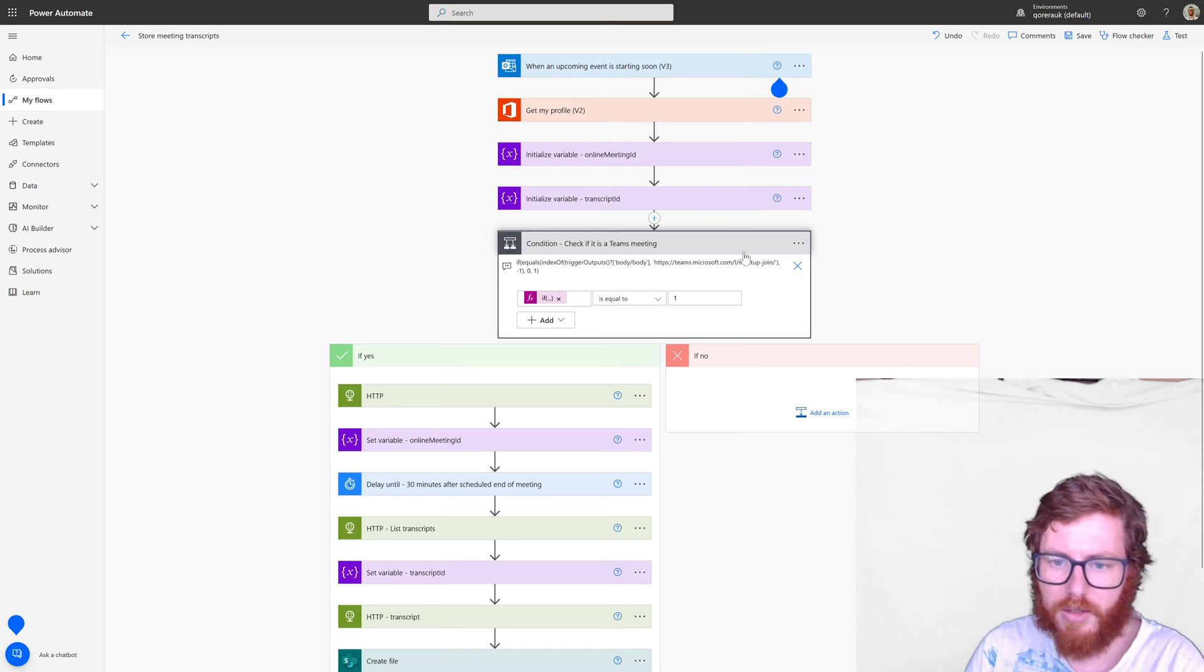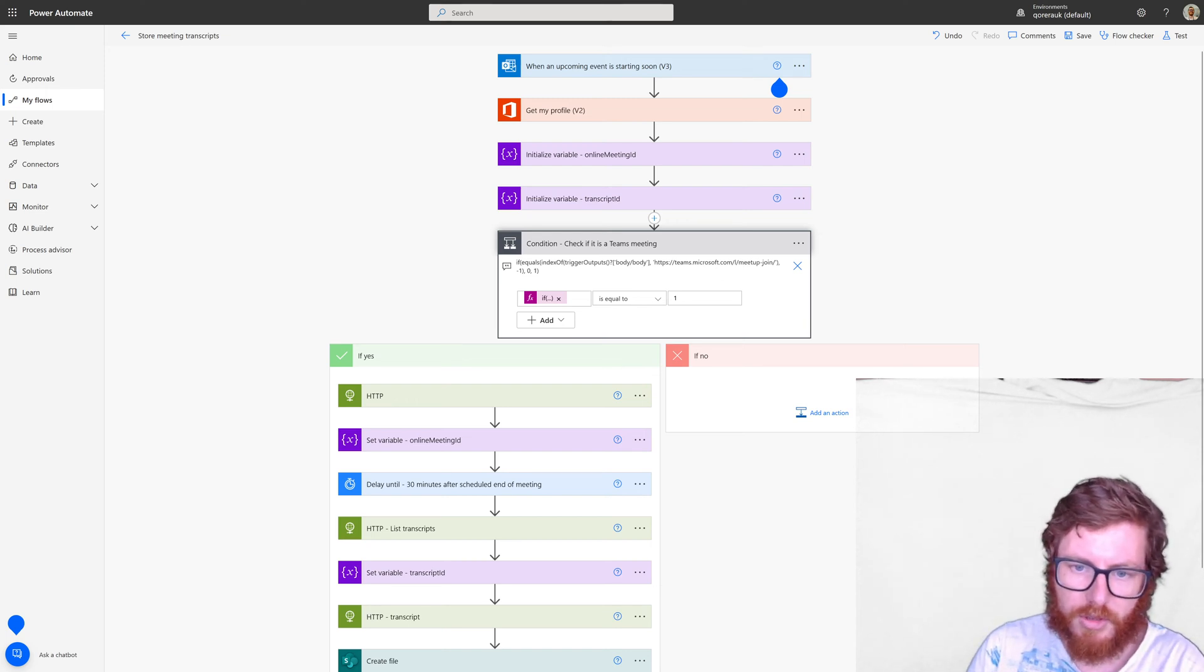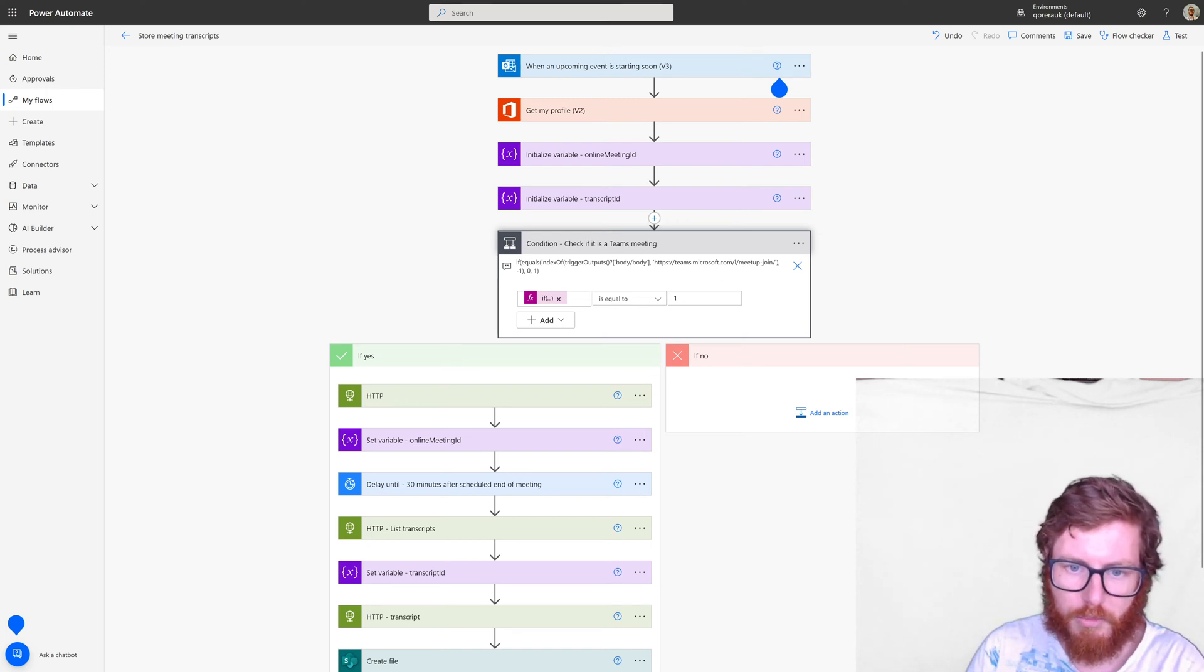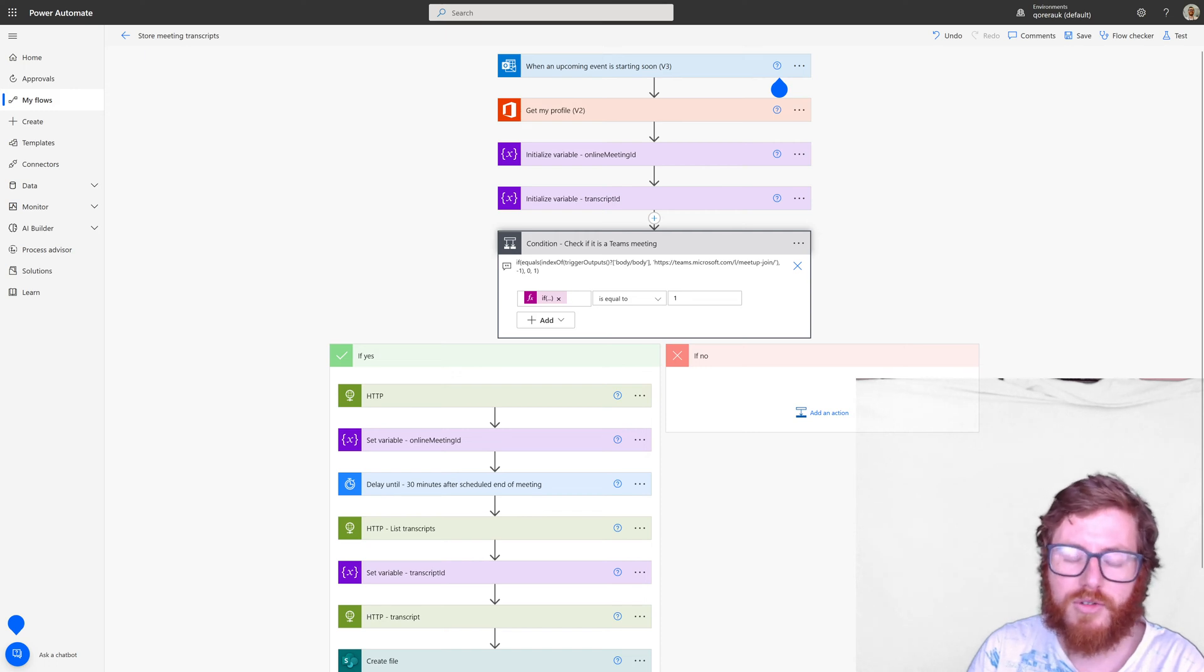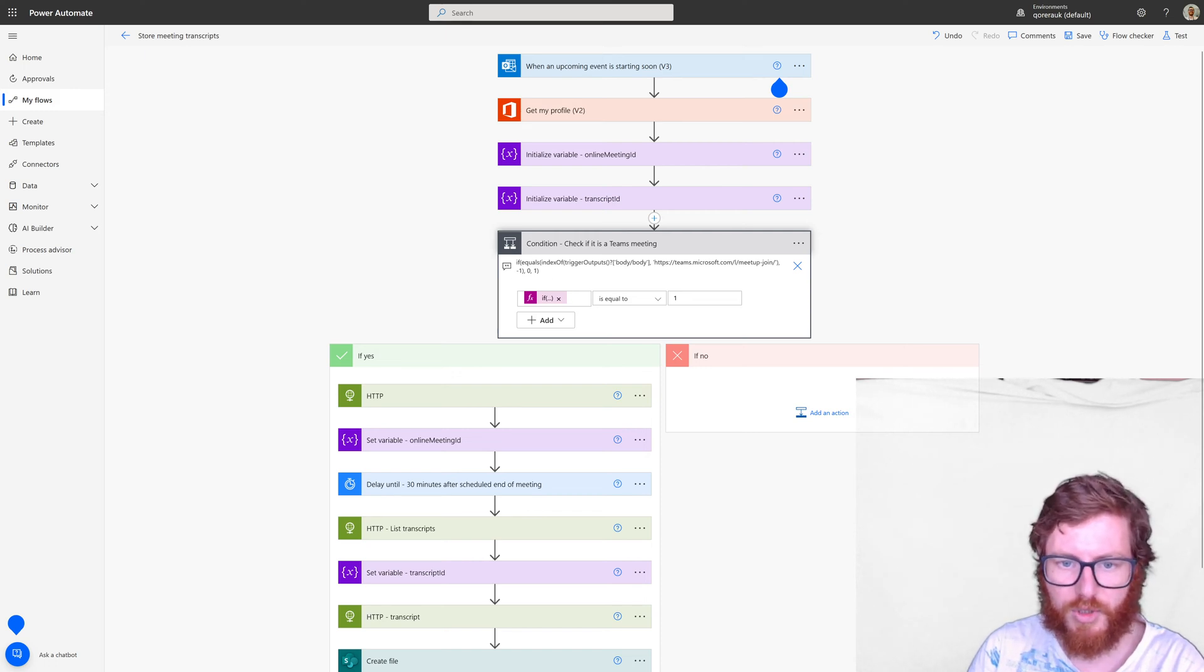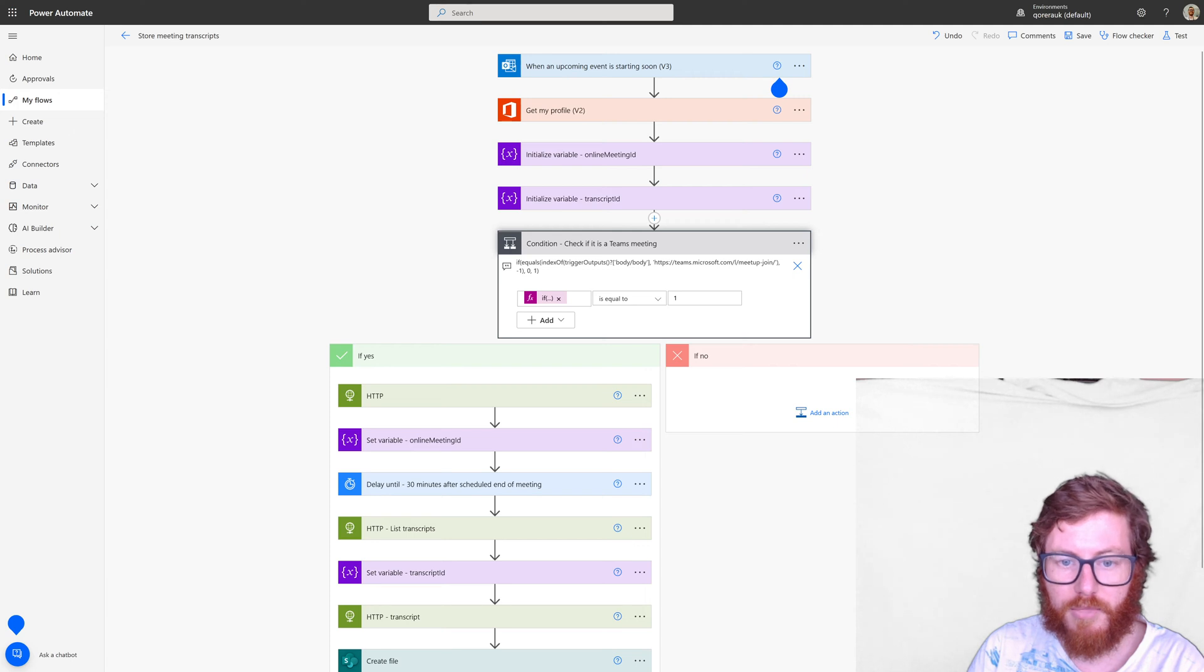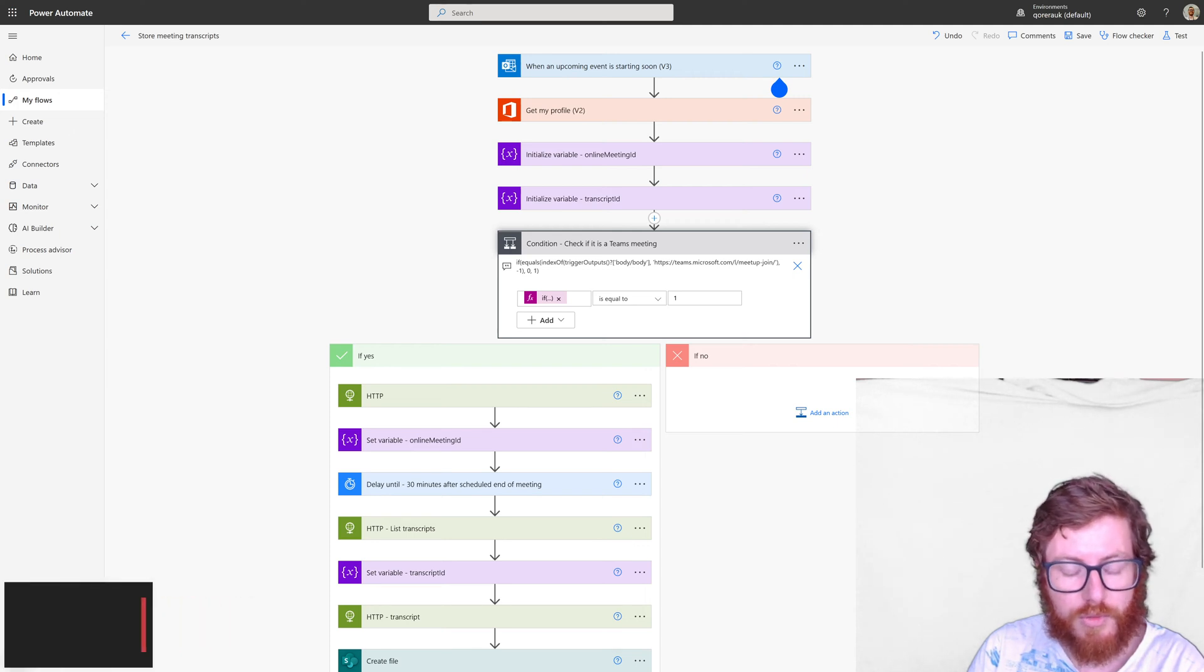And if it equals minus one it means it hasn't found it. So that's why it compares it with the minus one.